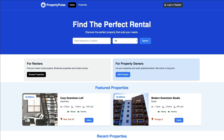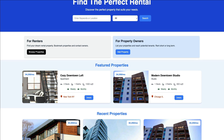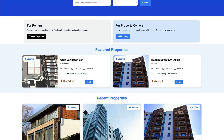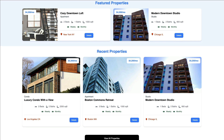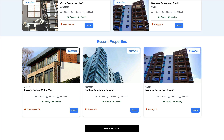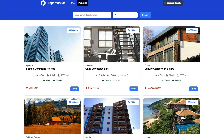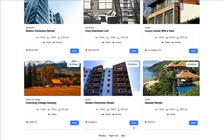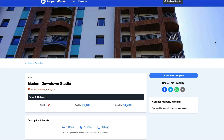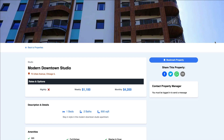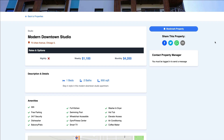The project is called Property Pulse, and it's a property rental website where users can browse, search, and manage rental properties. We'll be using a MongoDB database along with Mongoose to interact with it, and we'll be doing that via API routes within Next.js — so no need for an Express server or separate backend.